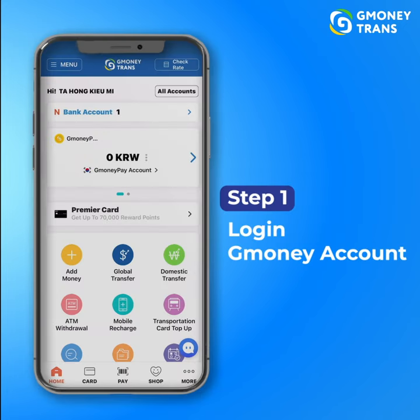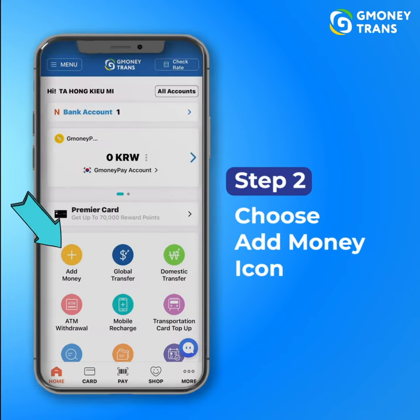Step 1: Log in to your Gmoney account. Step 2: Choose 'Add Money' to send money to your Gmoney account.